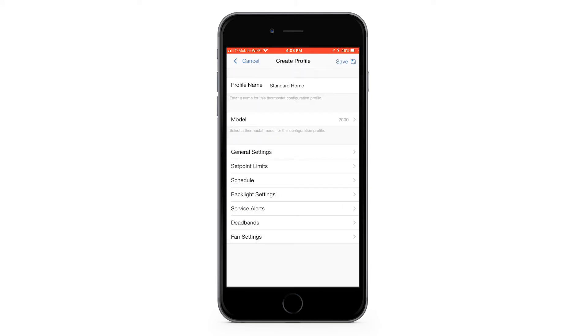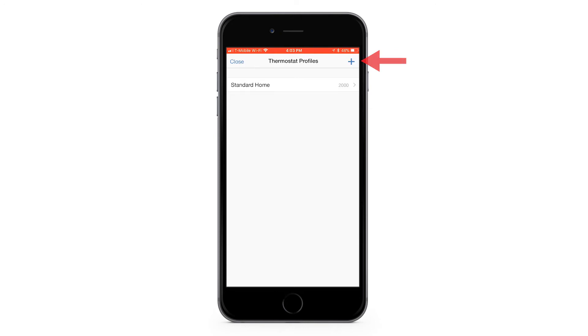Now program the rest of the features to your desired settings. When you're done, be sure and press save before exiting the app. Next, we are going to clone these settings to your thermostat.